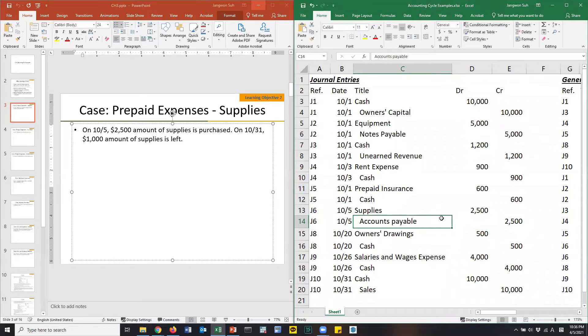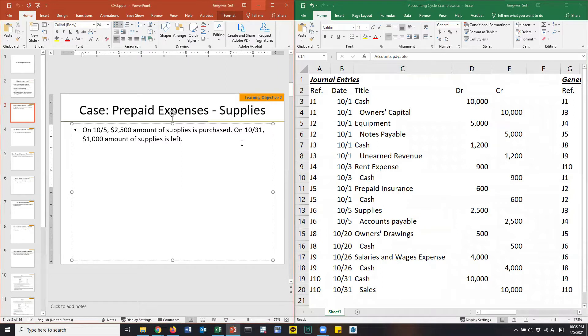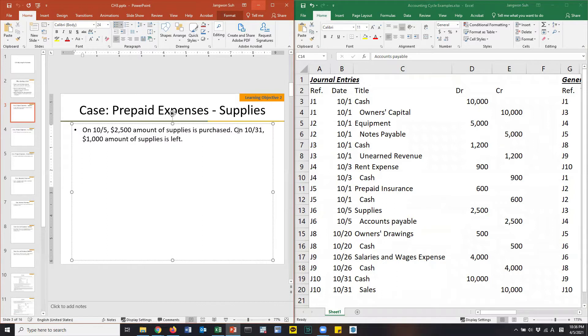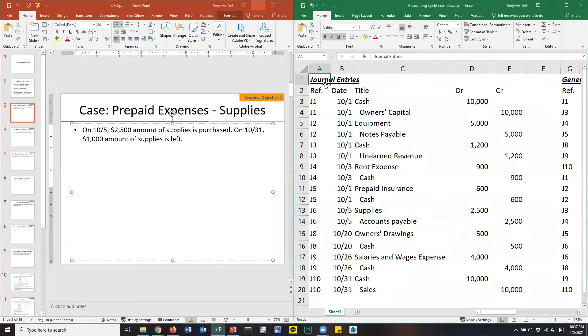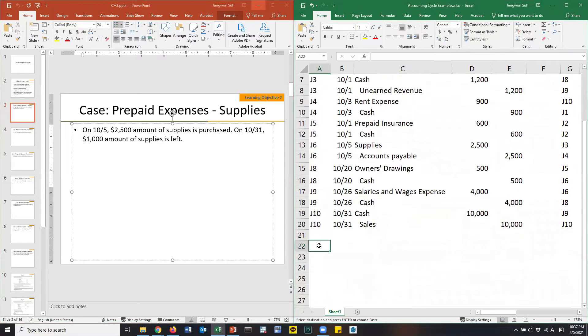They are purchased on account. As a result, on account meaning we didn't pay cash. That's liability to our suppliers. We should increase the liability which is accounts payable. Increase in liability should be credited. Let's make clear that we are preparing adjusting entries.